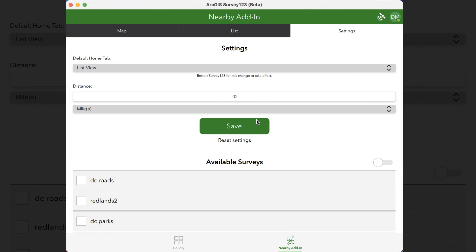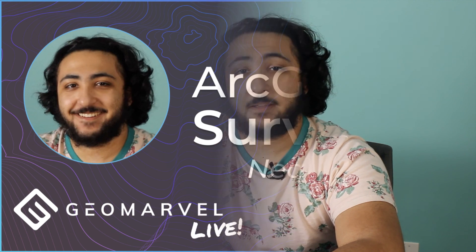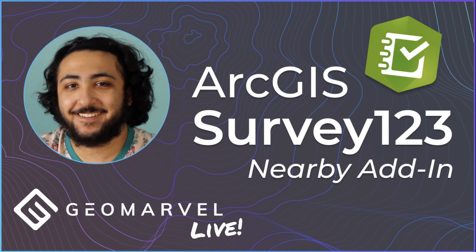We hope you enjoyed our more in-depth look at the nearby Survey123 add-in. We had a blast making it, and we can't wait to see what other add-ins are made with the Survey123 extensibility framework. Again, I'm Drew at GeoMarble. Thanks for watching, and be sure to check out more GIS-related content on our YouTube channel.